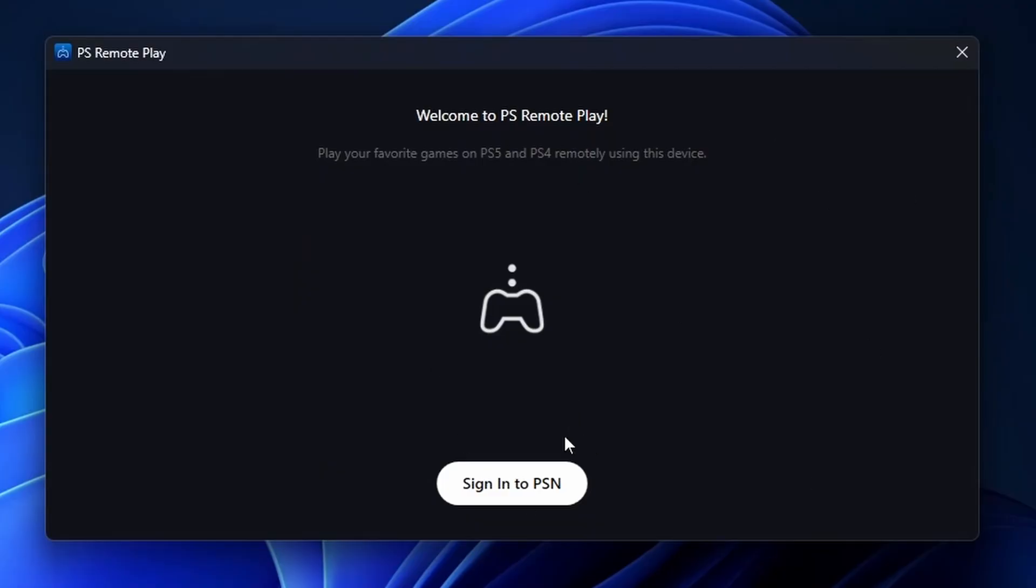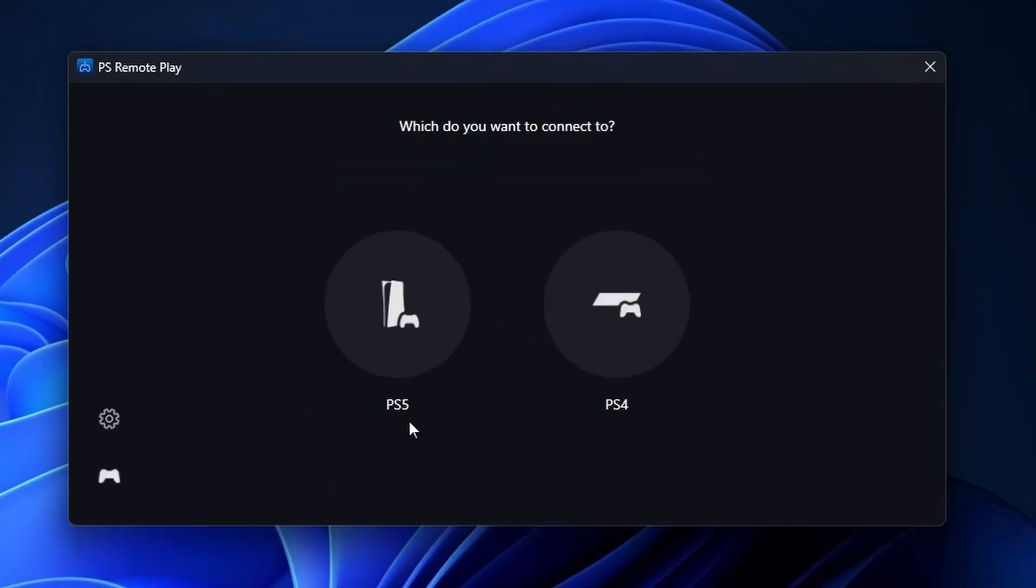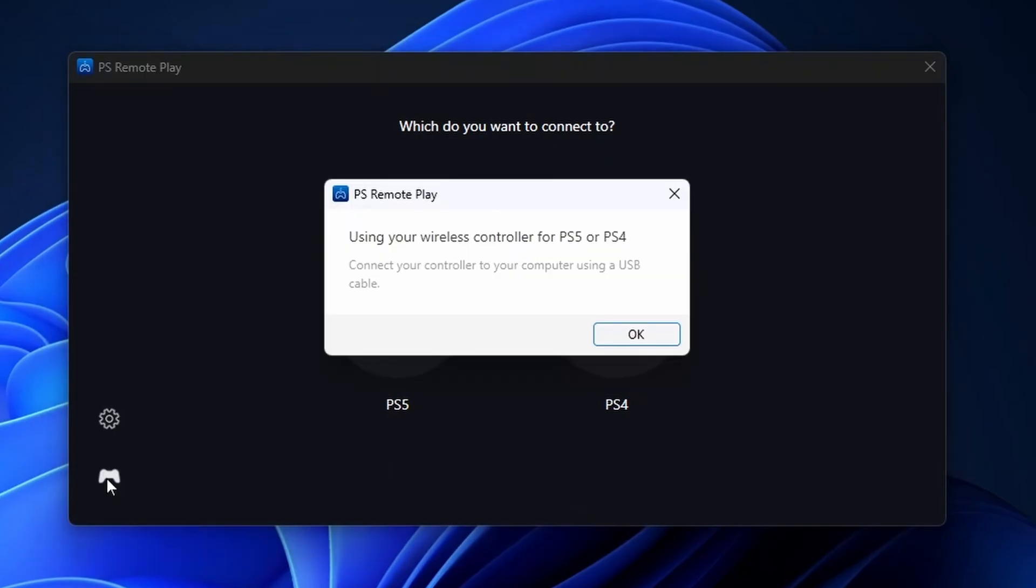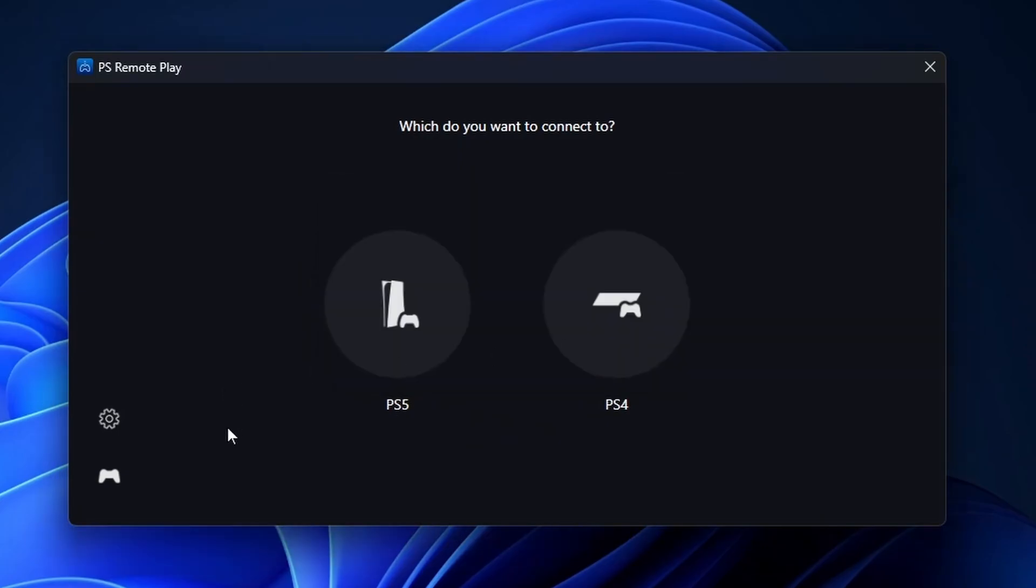Now once you've installed PlayStation Remote Play on your PC, open it up, and then you want to sign into your PlayStation Network account that you're going to use on your PS5. Now once you're signed in, you'll be brought to this page and click on the controller icon in the bottom left corner. And it'll tell you, using your wireless controller for PS5 or PS4, connect your controller to your computer using a USB cable. So after you've done that, you can press OK.